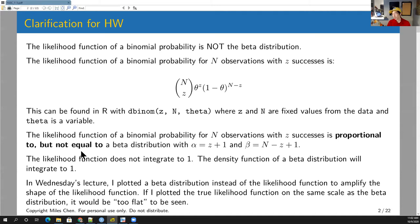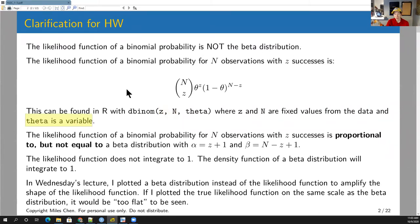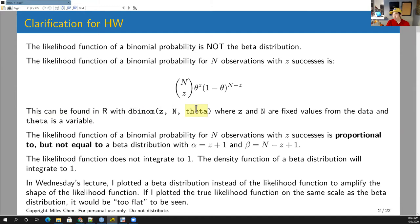The likelihood of a binomial probability is basically your binomial function with n choose z, theta raised to the z, and 1 minus theta raised to the n minus z. The key thing for a likelihood function is that n and z are fixed values — these come from your data — while theta is the variable ranging from 0 to 1. So if you need to find the likelihood function, you can use dbinom with z and theta, where z and n are fixed.